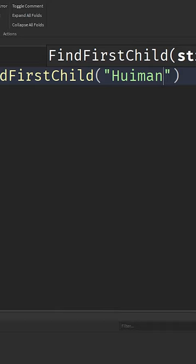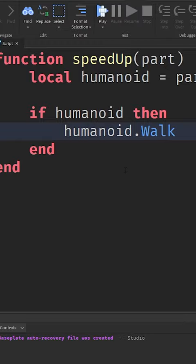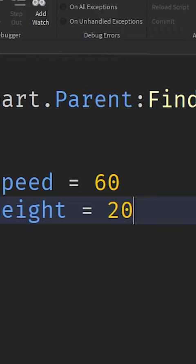Then we will check if the humanoid exists. Humanoid dot walk speed is gonna change the walk speed. Humanoid dot jump height equals 20.